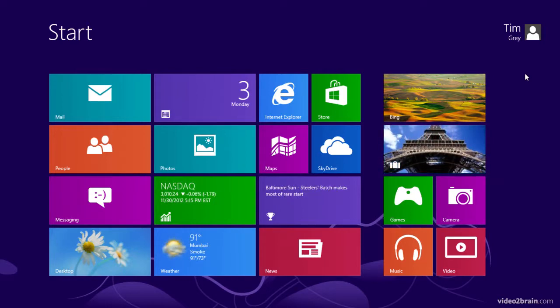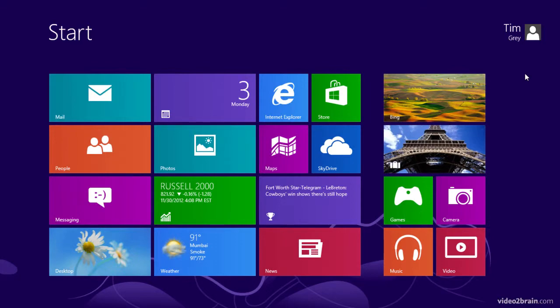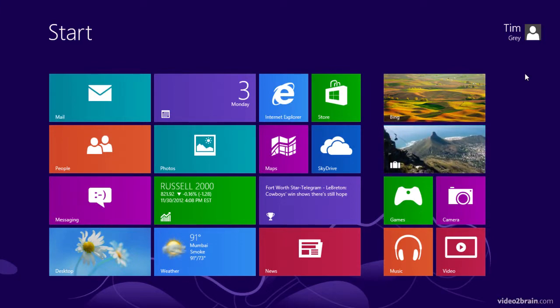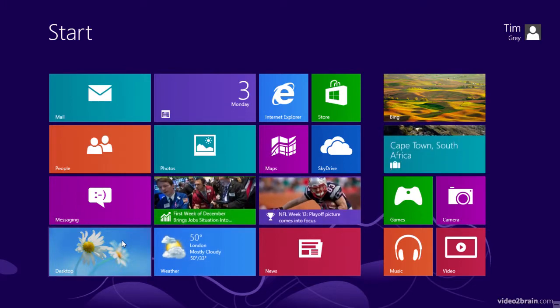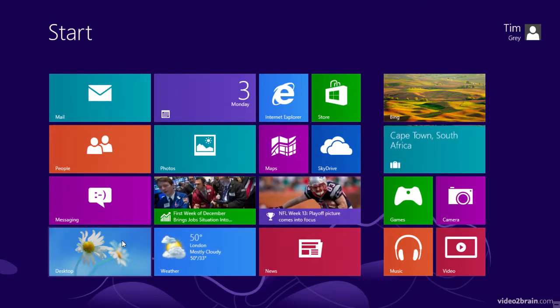But we can always work in desktop mode if we'd like. And that takes us to an experience that is similar to previous versions of Windows. You'll notice that I have a desktop tile at the bottom left of my start screen. And if I click that tile,